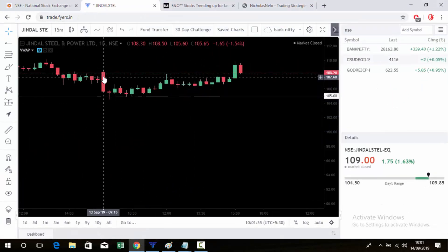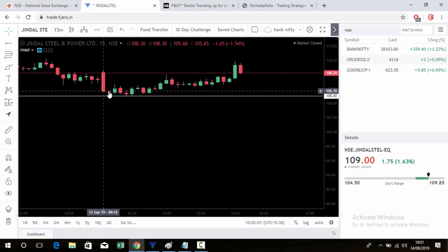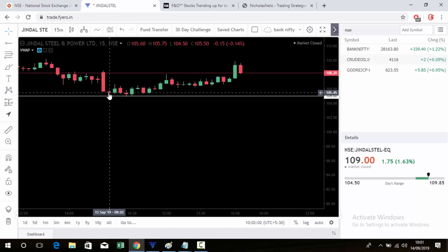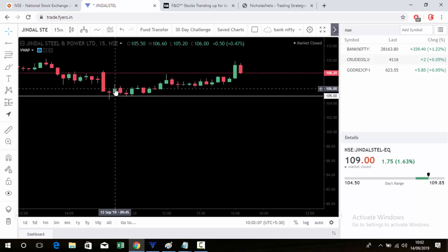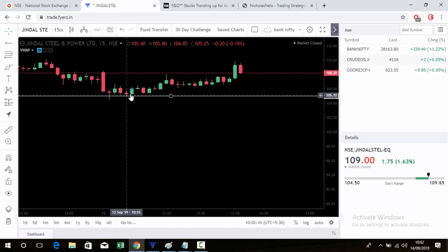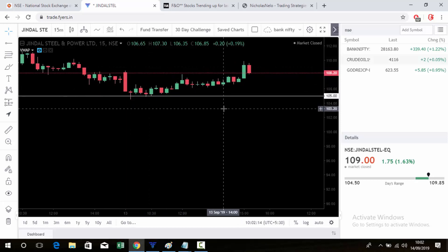For example, yesterday the market opened here and broke the level but closed above it, so it was a red candle — wait for the next candle. The next candle was green; it's a confirmation candle. So you can go for buy here, or you can take a buy at the decision point level — see how it moved.